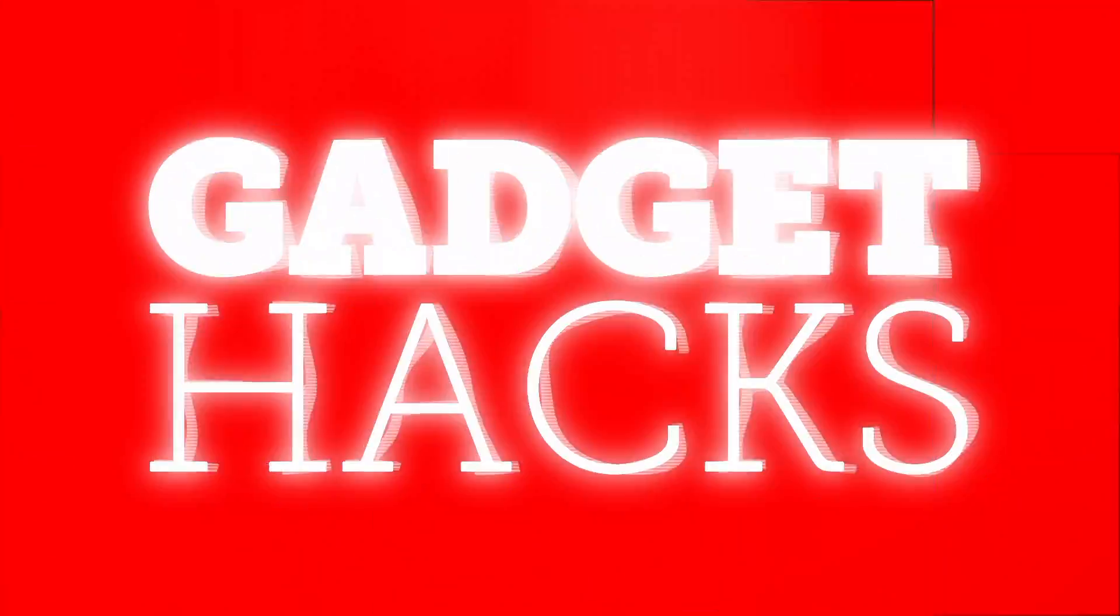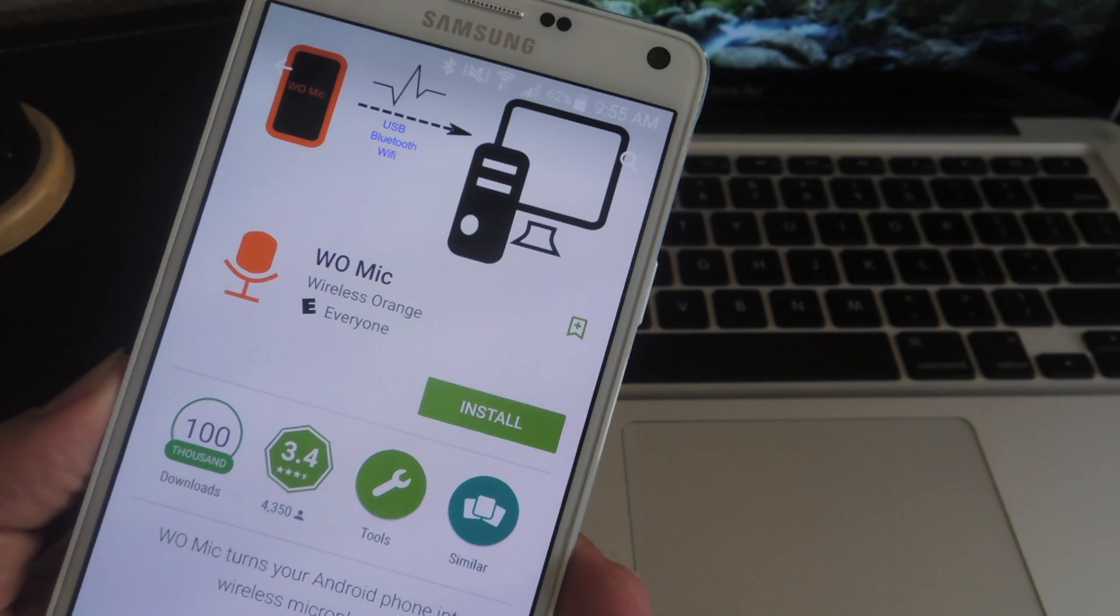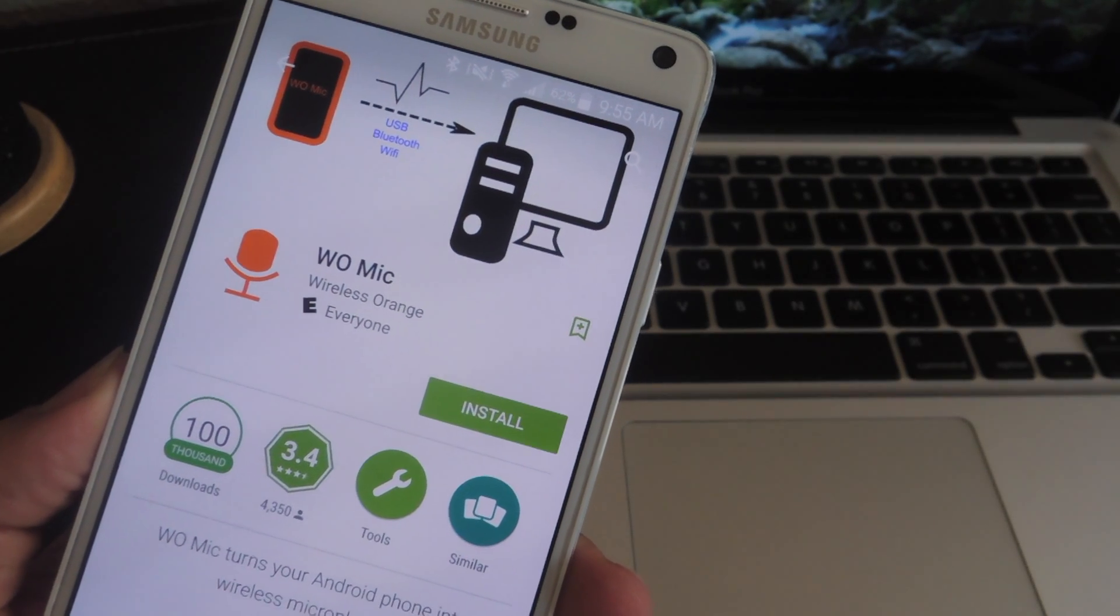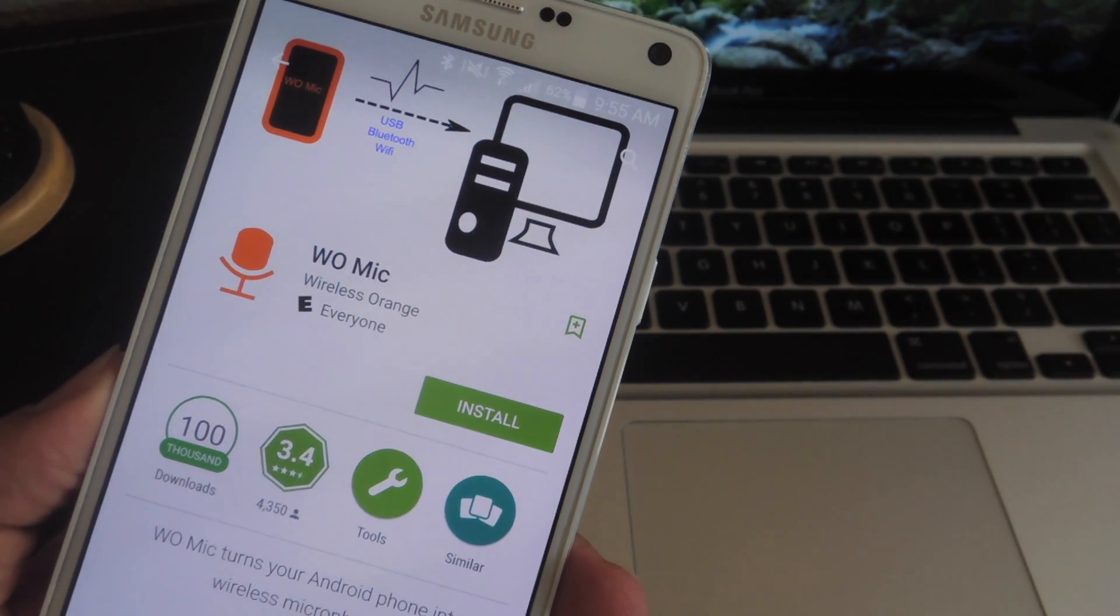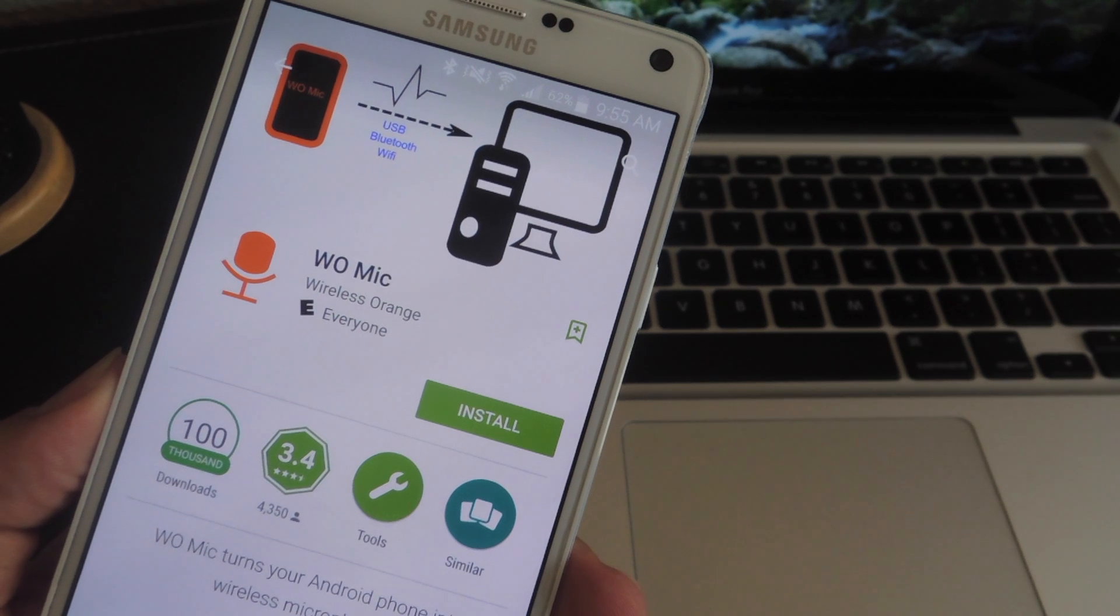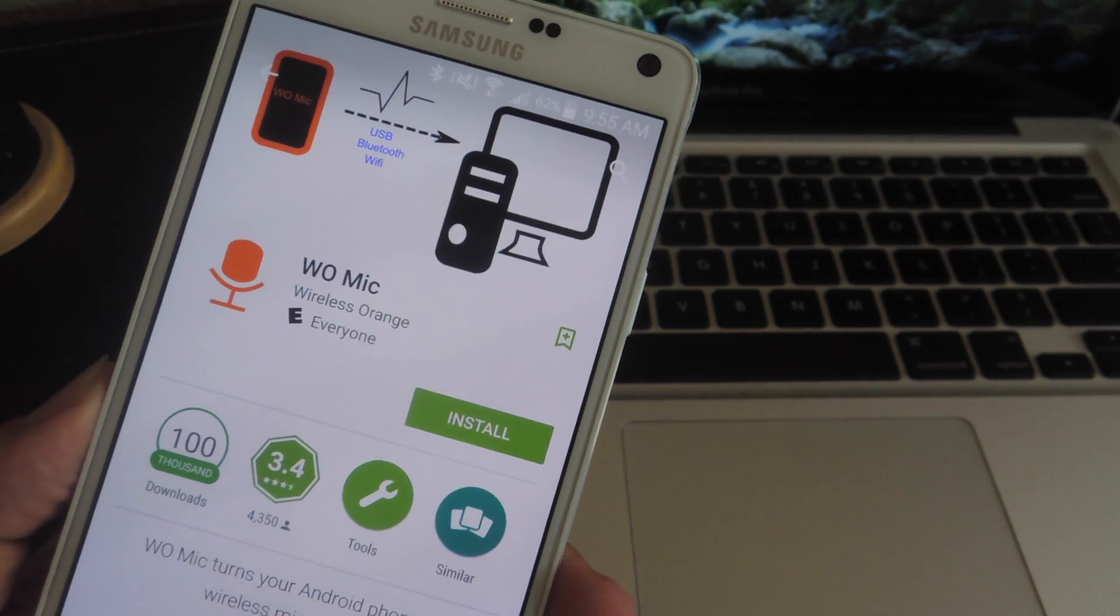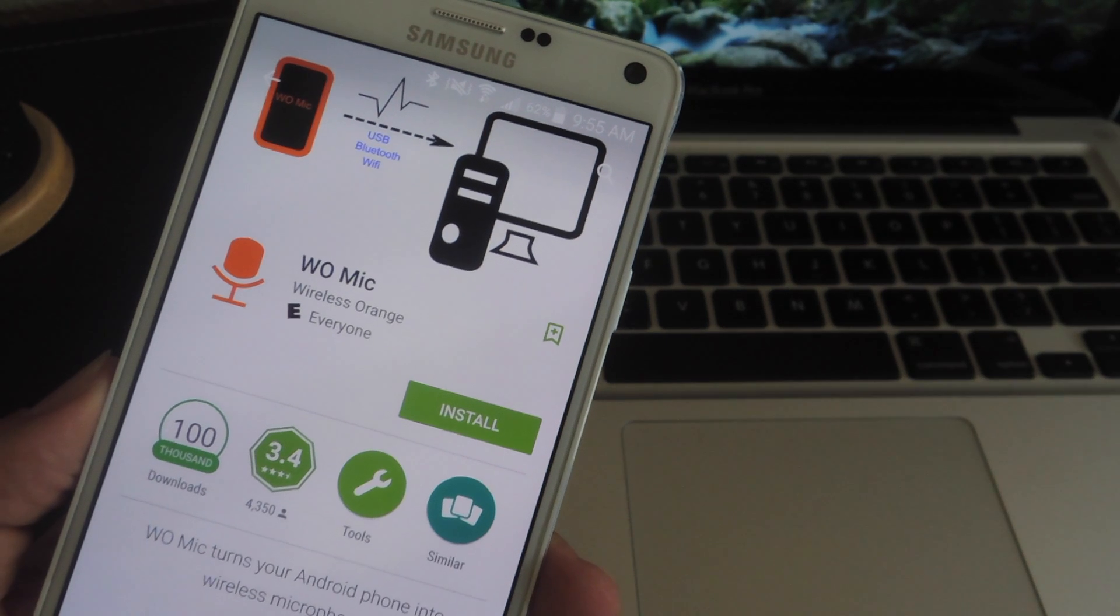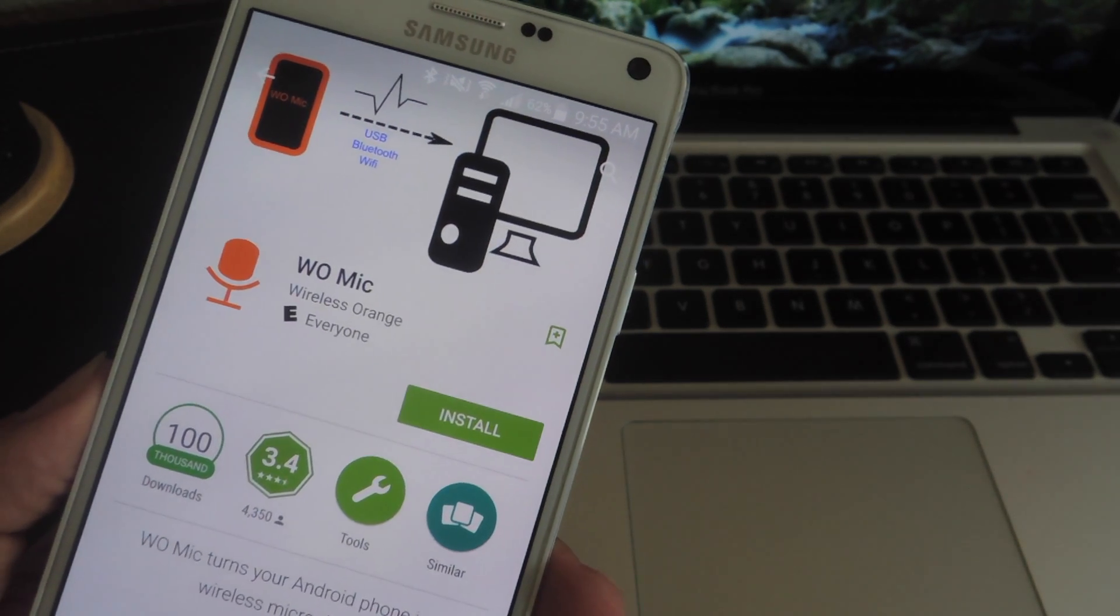To get started, install the free application called WoMic from the Google Play Store. There is a pro version for $3.99 if you want to remove ads and for improved audio quality, but this one should get the job done. Unless you end up wanting to purchase that, you can go ahead and do so.